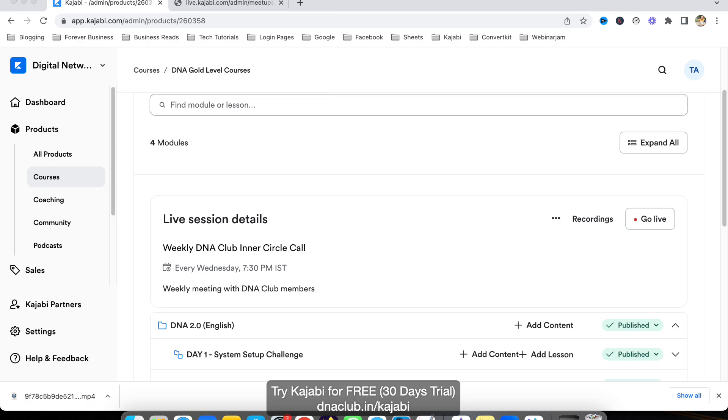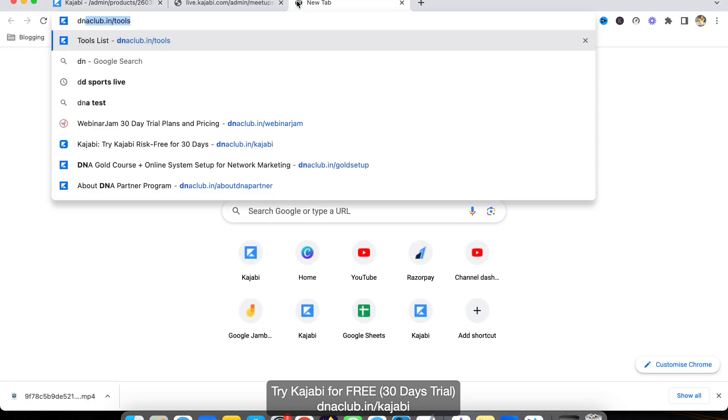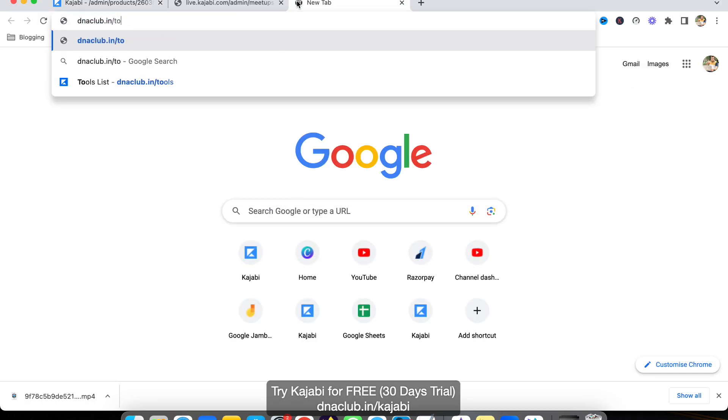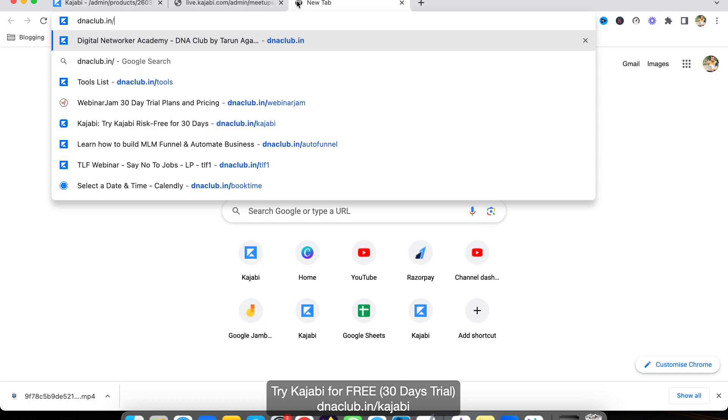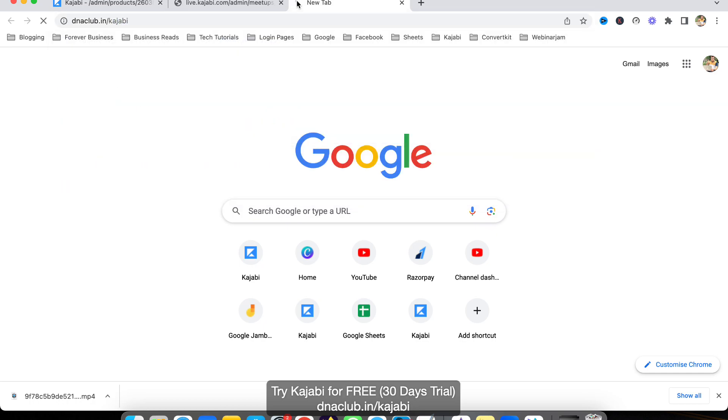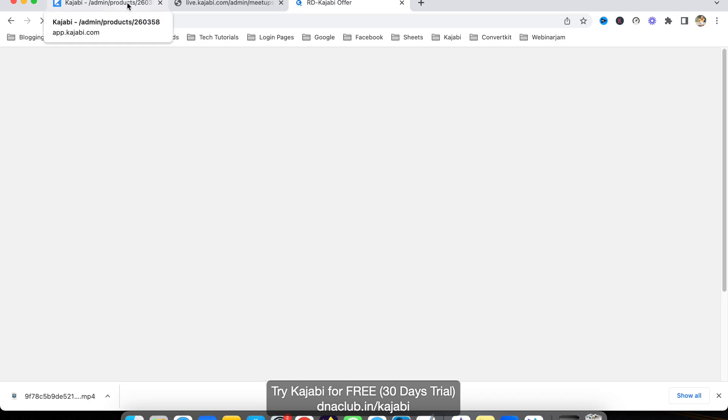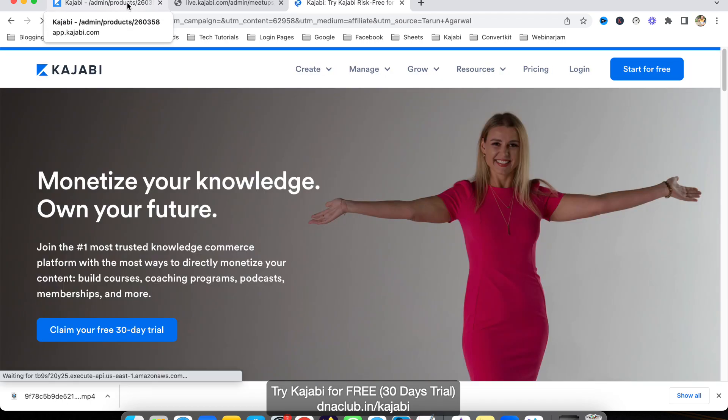If you want to try Kajabi for 30 days, you can use my affiliate link. Go to dnaclub.in/kajabi—you'll get a 30-day trial to use Kajabi using my link. Just try this wonderful tool; I'm very much sure you will love using it.